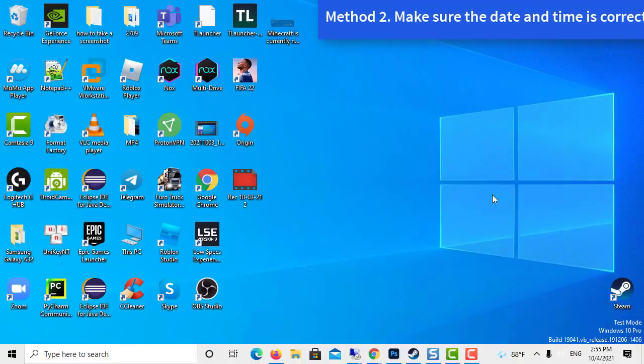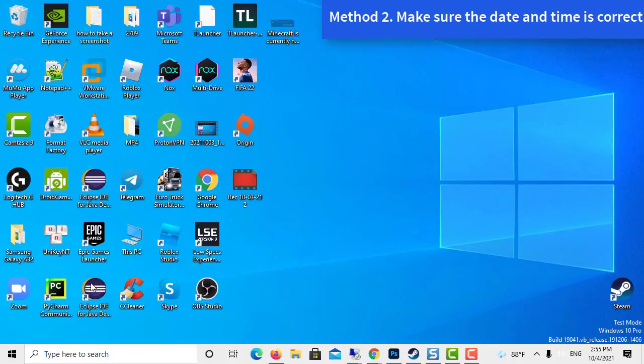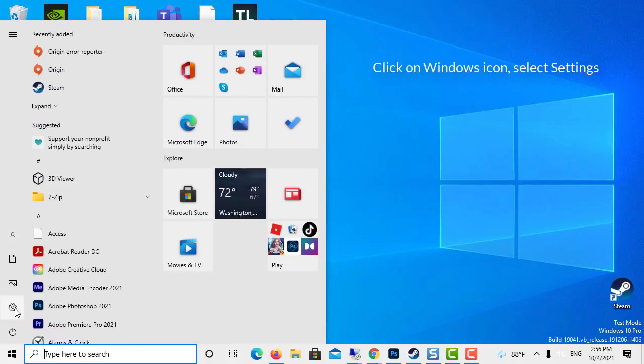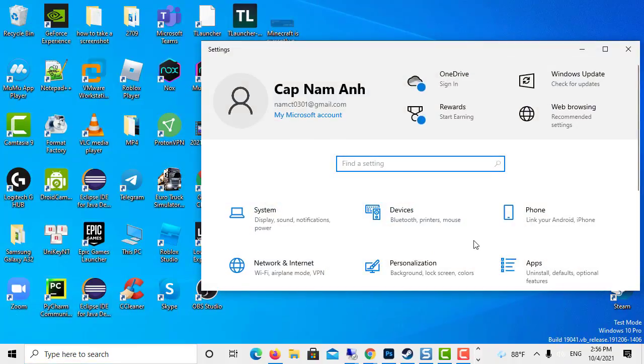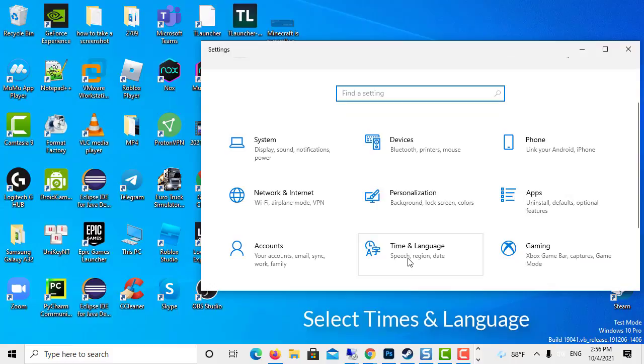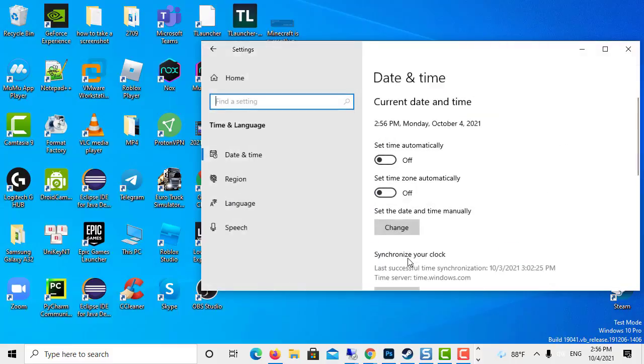Method 2: Make sure the date and time is correct. Click on the Windows icon, select settings. Select time and language. You can do this by changing your PC's date and time settings to automatic.